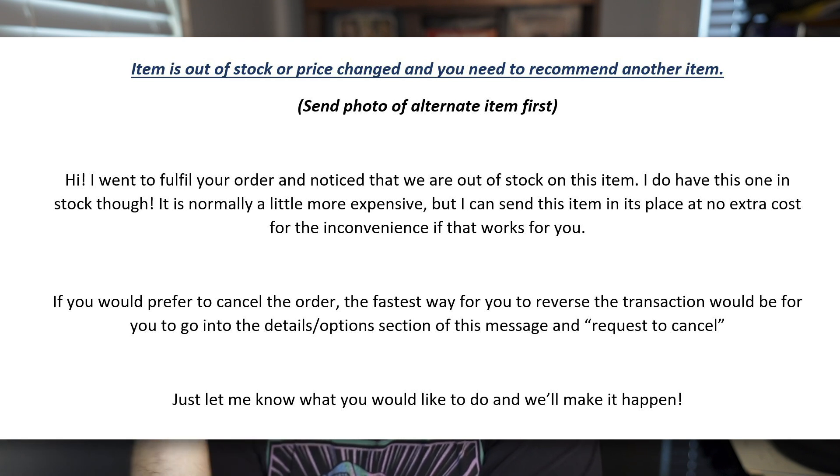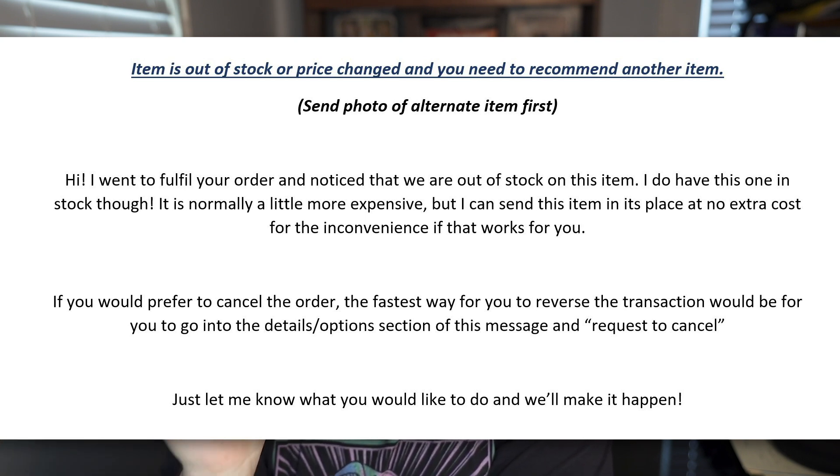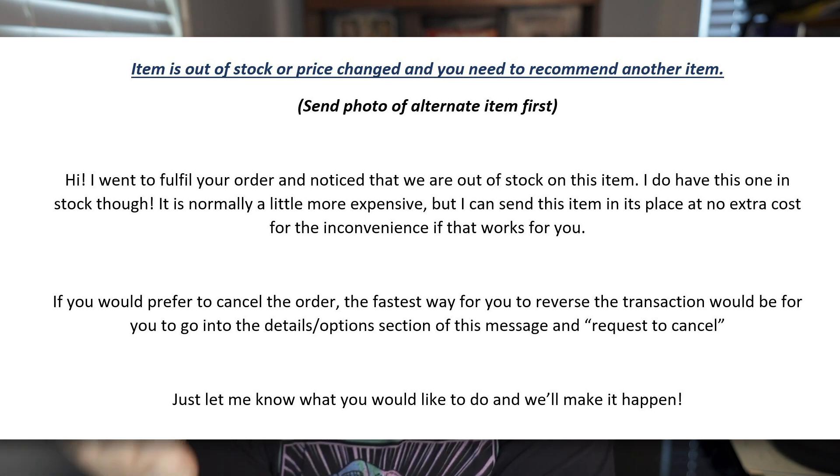After sending the photo, I paste this message: 'Hi, I want to fulfill your order and noticed that we are out of stock on this item. I do have this one in stock though — referencing the picture I sent. It is normally a little more expensive, but I can send this item in its place at no extra cost for the inconvenience. If that works for you.' I'm telling them I'm going out of my way to send something more expensive because of the inconvenience.